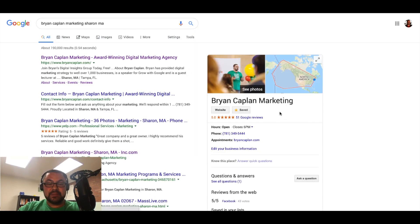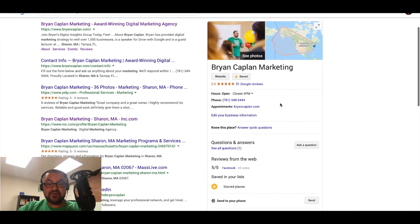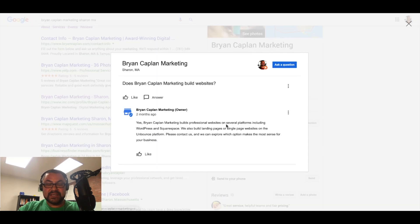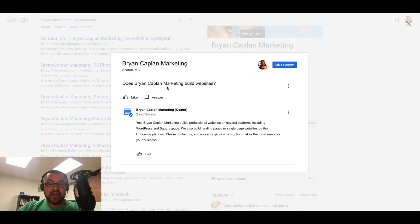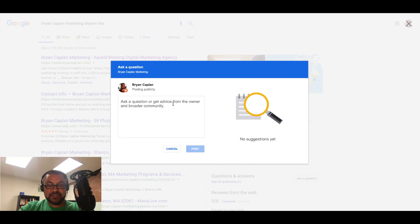Here's my Google My Business profile. We can see here. Does Brian Kaplan Marketing build websites? Yes, we build websites. I could ask another question.